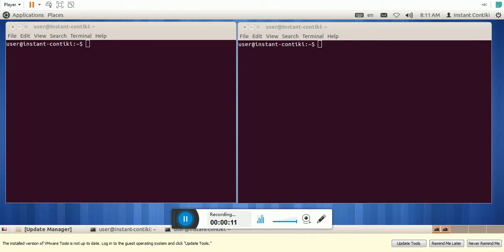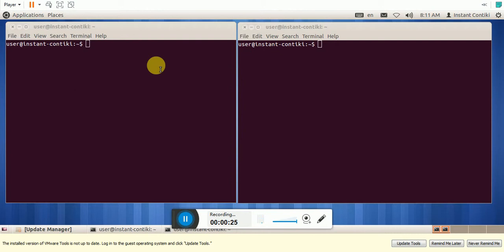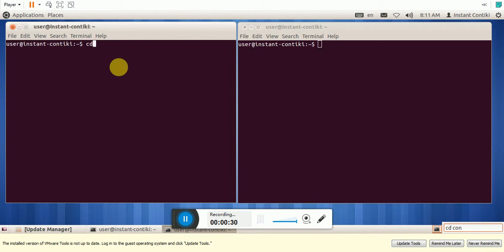The CollectVue application examples are already available in the Contiki operating system, which you can easily use by compiling in the Cooja simulator. Now let us see how to do that. Let me show you the program. CD Contiki, examples, collect.